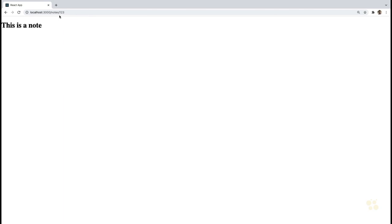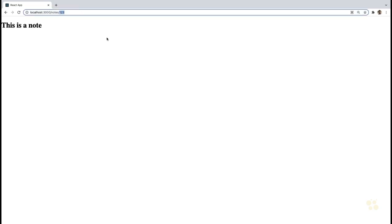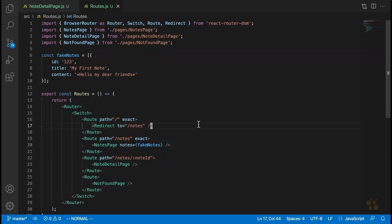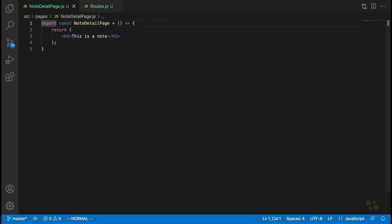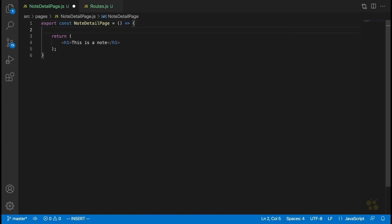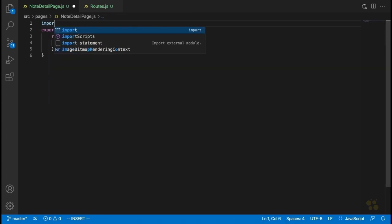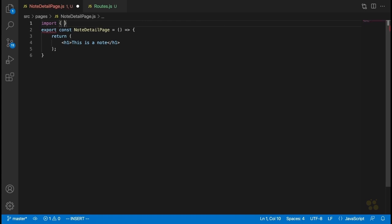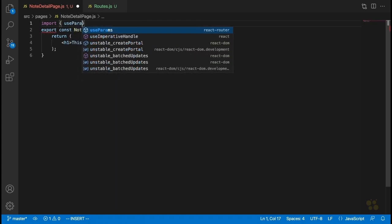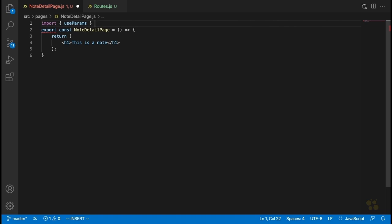If the user clicks on a note, we'll see that turns into a URL like one, two, three. So this page is going to have to find the note with that ID, if it exists, and display its details. The first thing we need to do to get the value of the URL parameter is import something called useParams — a hook provided by the React Router DOM package that allows us to get the value of URL parameters in React.